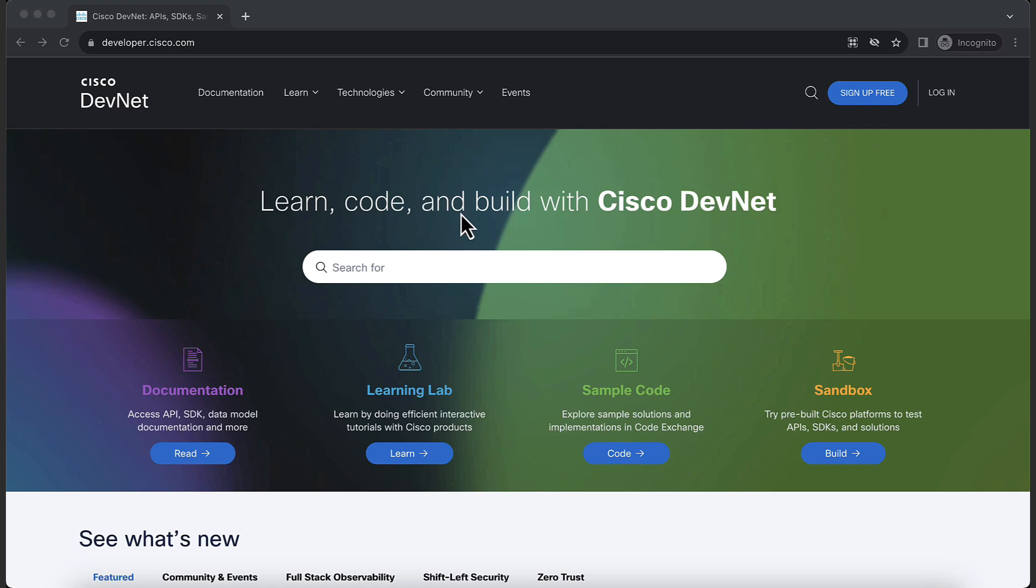In case you run into any errors, you can come back to this section and verify your steps. Okay, then let's begin.